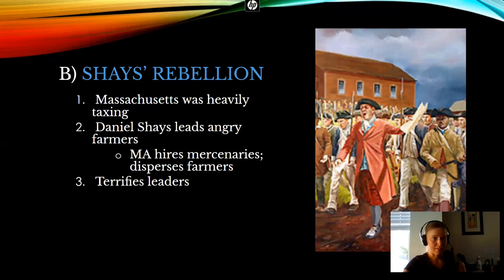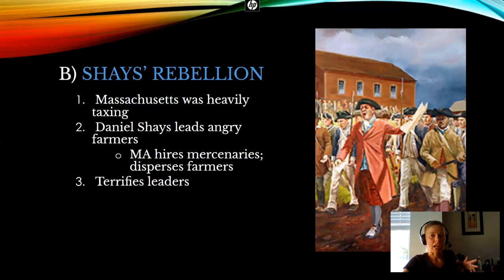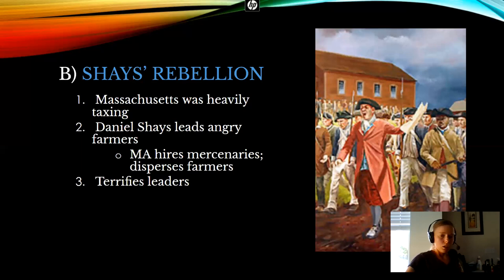Once a cannon is fired into the Shaysites and a few of them are killed, they realize — whoa, we don't want to die over this — and it kind of breaks up. About a dozen of the rebellion's leaders, including Daniel Shays, were eventually arrested and charged with treason and condemned to death by hanging, but only two were actually ever hung. And Daniel Shays eventually gets pardoned and lives out the rest of his life in New York and dies in like 1825, still very broke, though. Things just never work out for him.